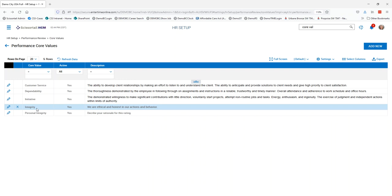Another thing to note is that if you make a change to any of the core values here, it will change the core values on all of the performance reviews that are already out there with that particular value attached. So these will automatically update in any performance review that is already set up with them in it.